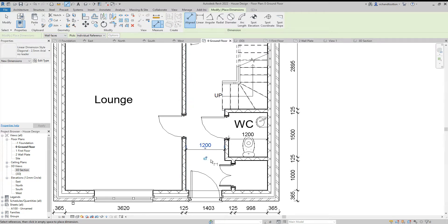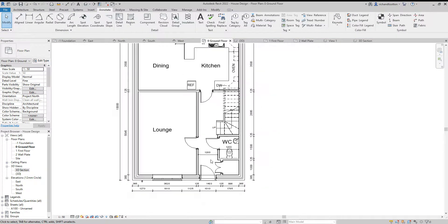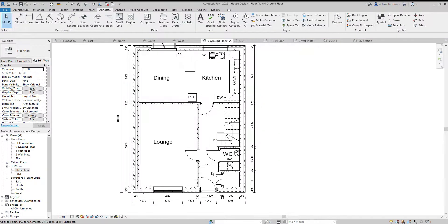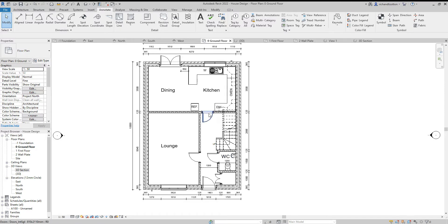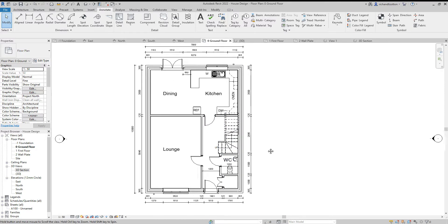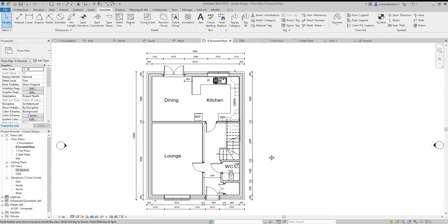So what I've done is I've picked up the vast majority of the dimensions around the outside of the building. But then I've just gone and put a couple extra ones here and there on the inside using those two different methods.